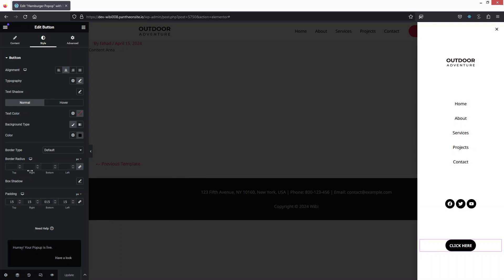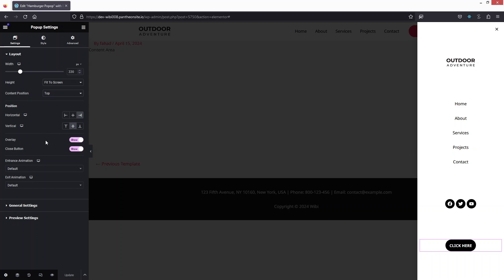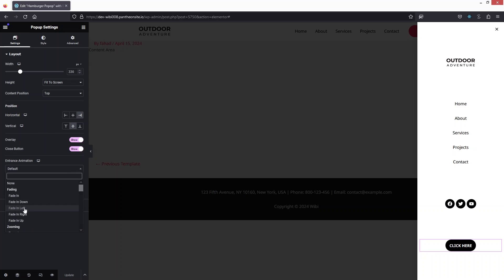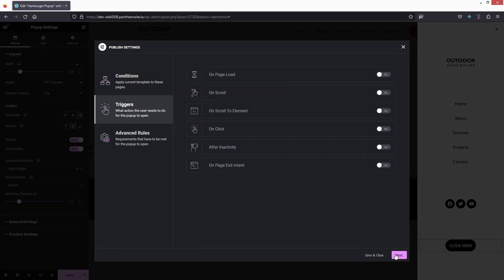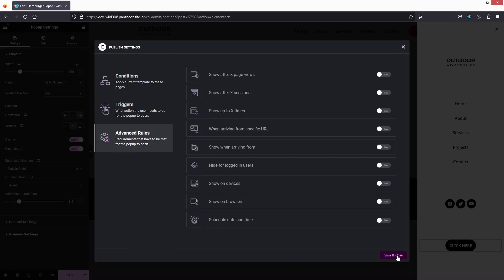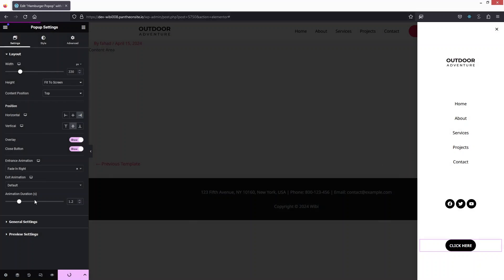One more thing in Settings — I need to add the entrance animation. That will be Slide In from the Right. Let's update this again, then click Save and Close.